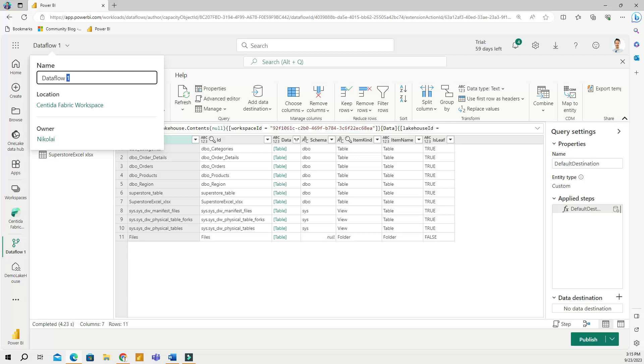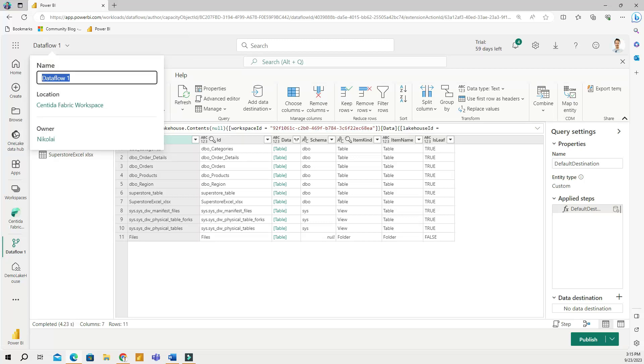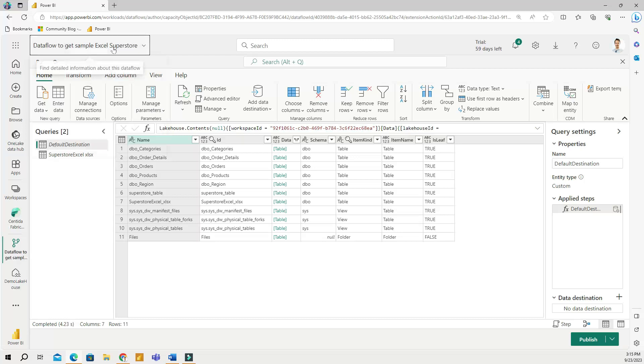This was to get the Excel file, right? So I can change this to data flow to get sample Excel superstore. Something like that, so it makes more sense and I actually remember what it was next week.